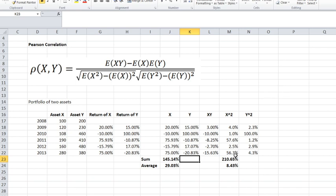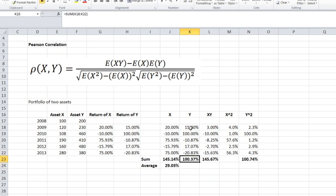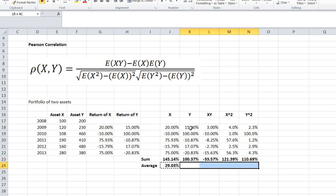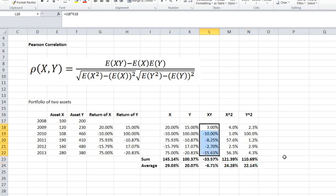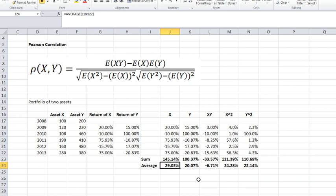I'll copy the sum and average formulas across all five columns to get the sum and average for each. For example, the average of the X times Y column is negative 6.71%, which is the expected value of E(XY). This value of negative 6.71% goes into the formula, 29.03% goes in for E(X), and 20.07% goes in for E(Y), and so on.